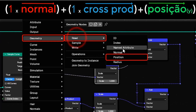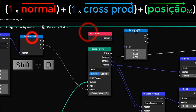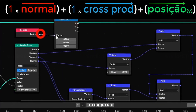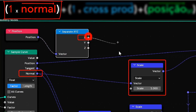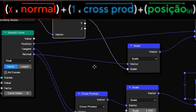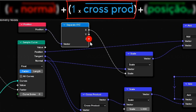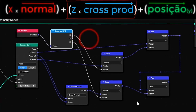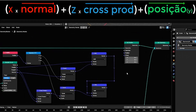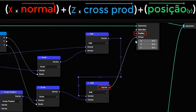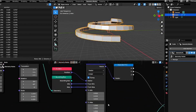Now we need to get x and z values from the object's vertex positions. Add a position node followed by a separate XYZ. Connect x to the scale with the normal vector. Connect z to the scale with the cross-product. Now that the math is done, connect the final result to set position. Voila! Your object is now deformed into the shape of the spiral curve.